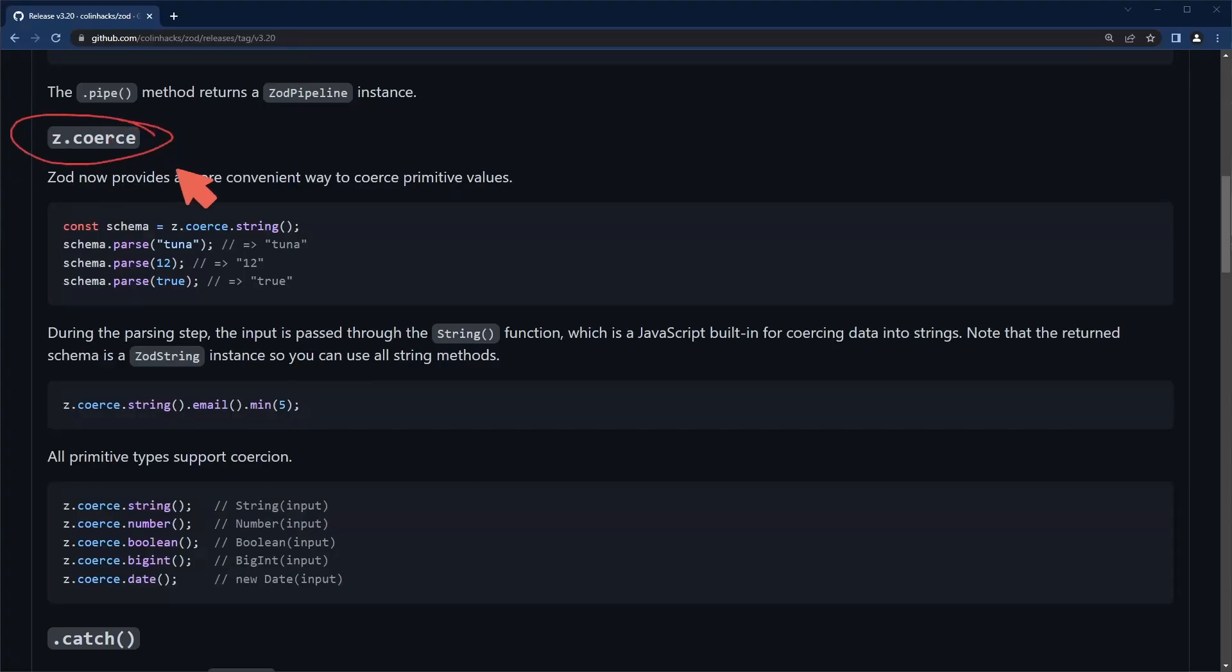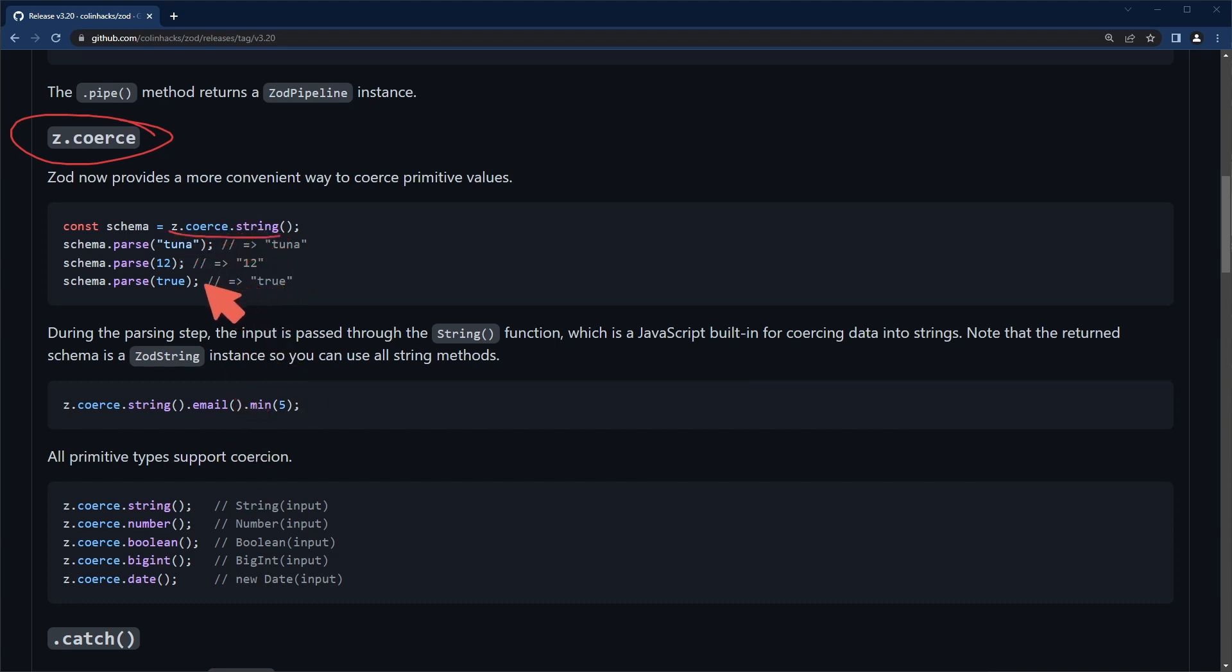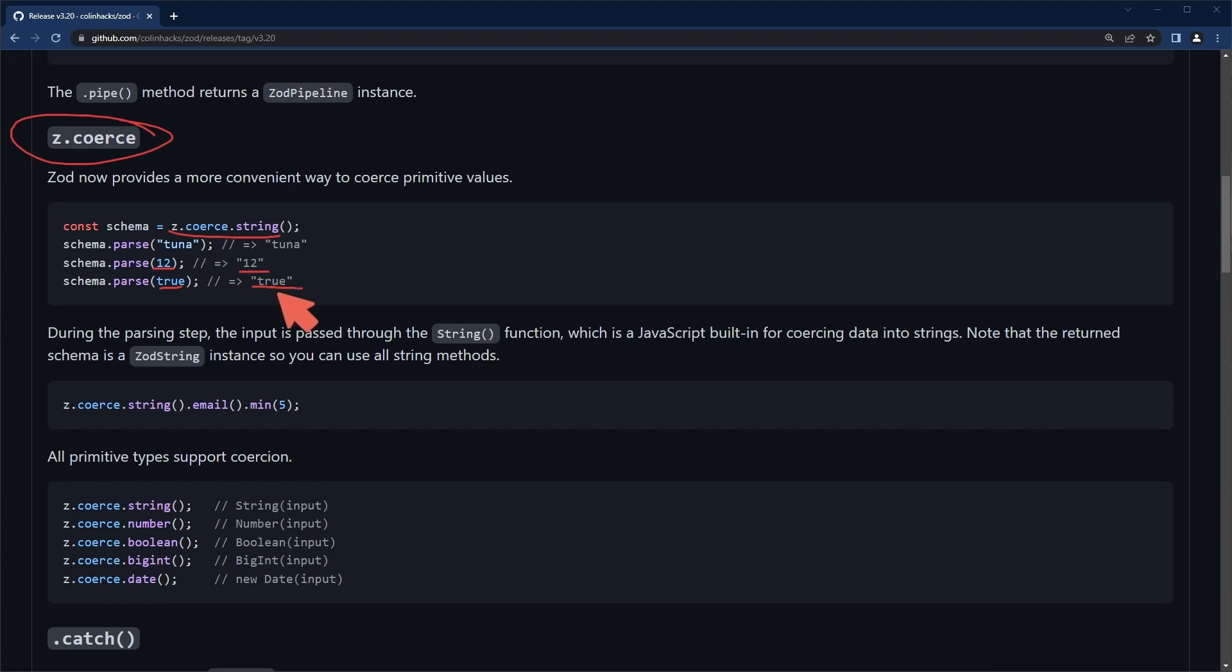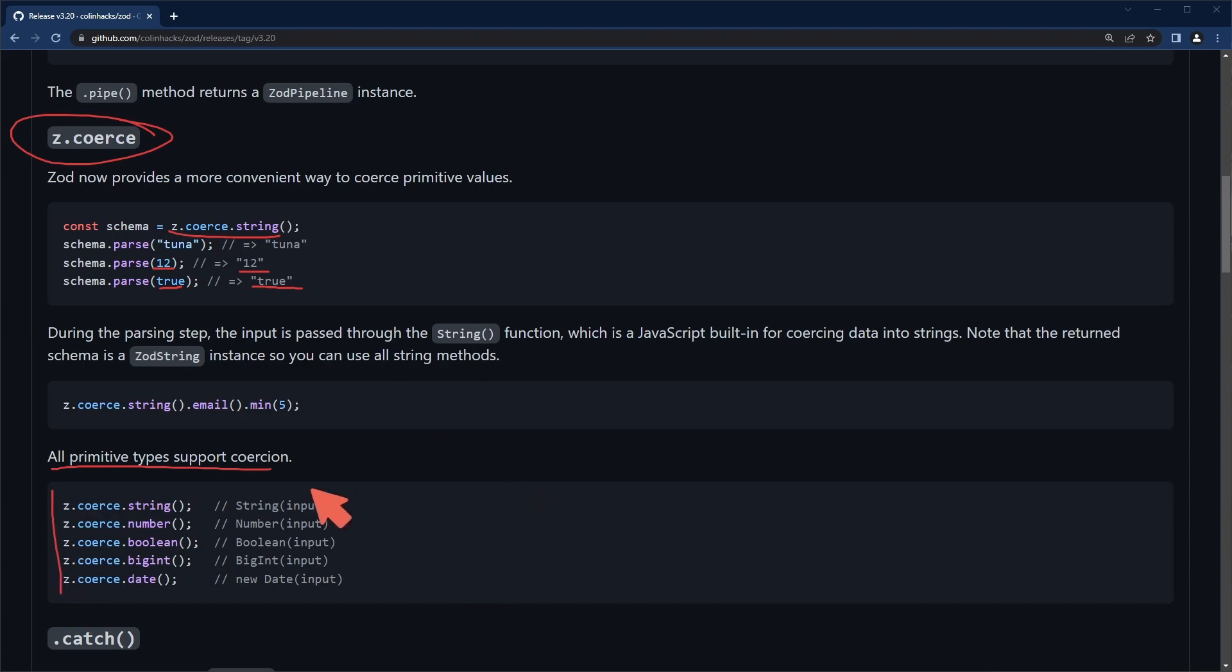Now we're going to look at coerce. You can opt in to this coercion method. If it's something like a number or a boolean value it will automatically coerce it into the expected string similar to how JavaScript might operate. All primitive types support coercion.